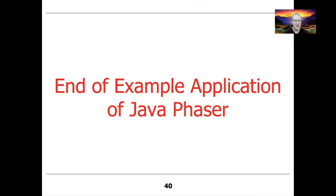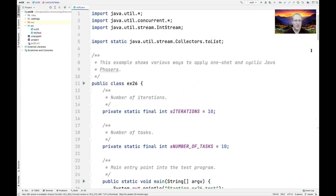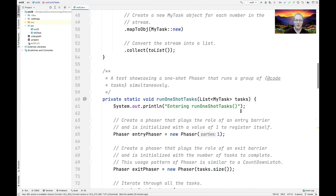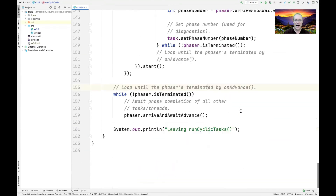That's the end of our example application demonstrating a whole bunch of different use cases for Java Phaser, showcasing both one-shot and cyclic phasers, as well as entry and exit barriers. Feel free to take a look at the code. What I'm going to do now is run the code so you can see what it does when it executes. We're now inside the EX26 folder project in my live lessons GitHub repository. You can see that we iterate 10 times and have 10 tasks.